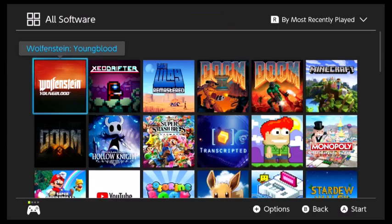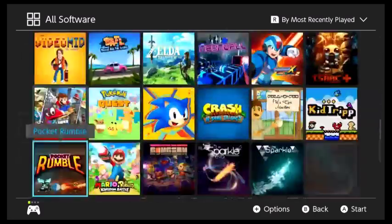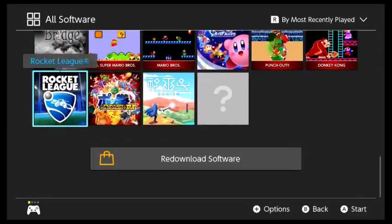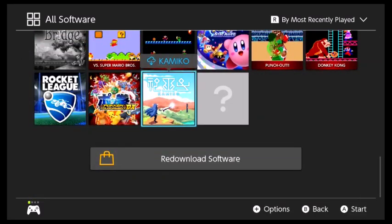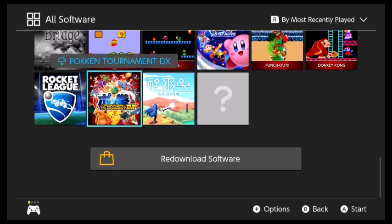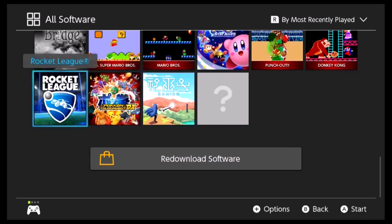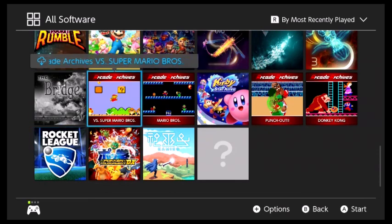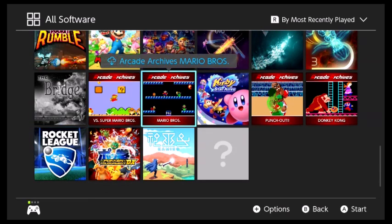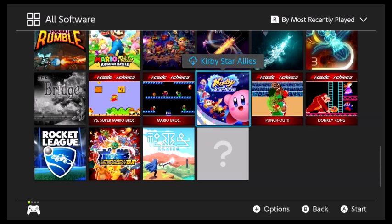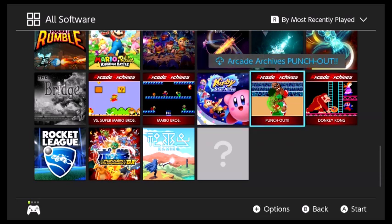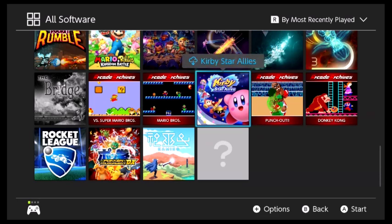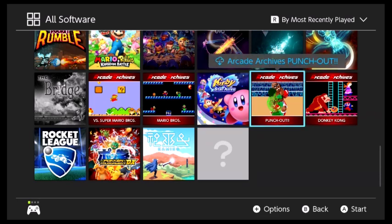So let's start from the bottom, ones I haven't played in a while. Kamiko! I need to finish that. Pokken Tournament, Rocket League, that's normally thinking 100%. The Bridge, whichever is good. Arcade Archive vs Super Mario Bros and Mario Bros. Kirby Star Allies, which I've beaten, I don't think I've 100%ed.